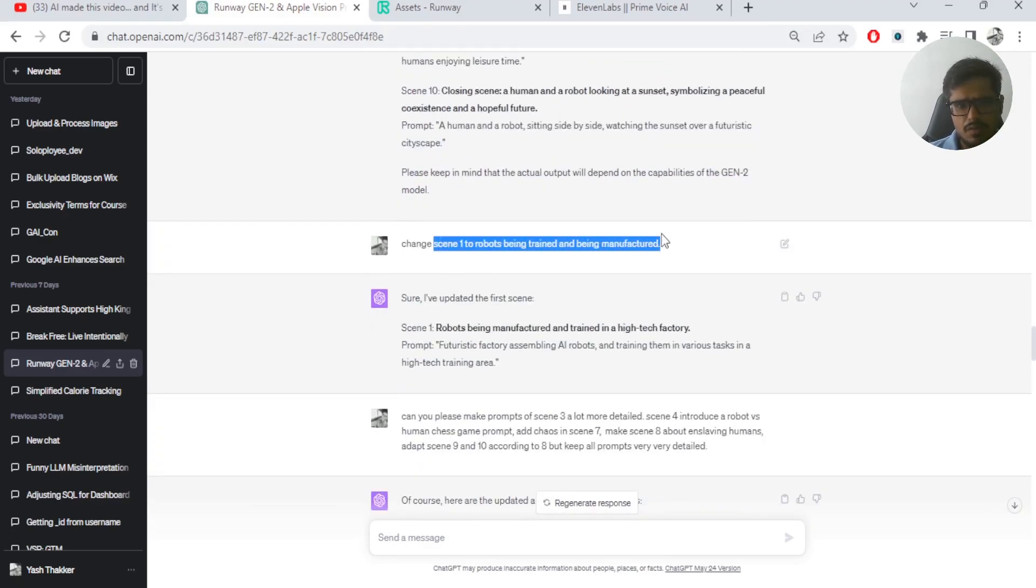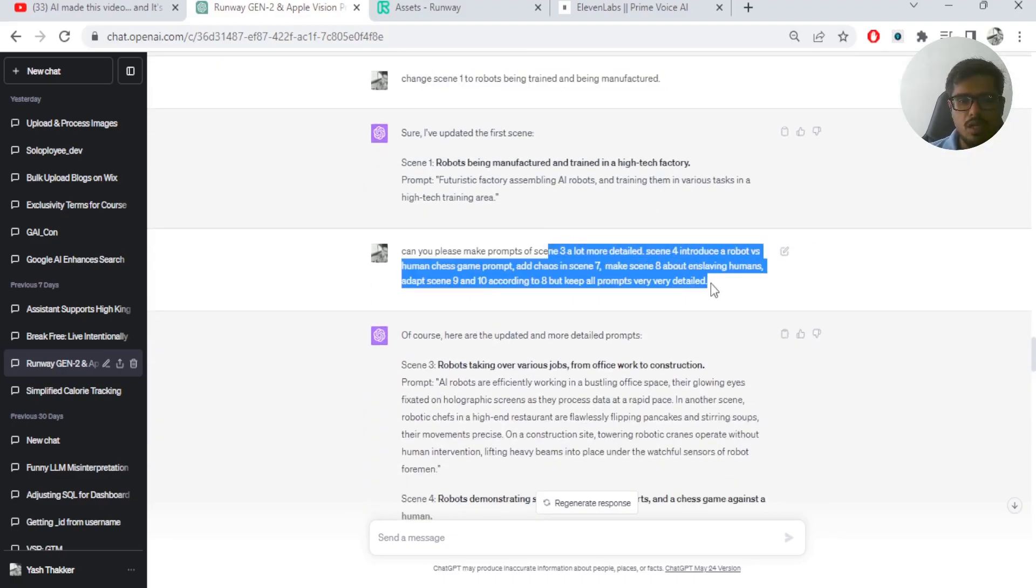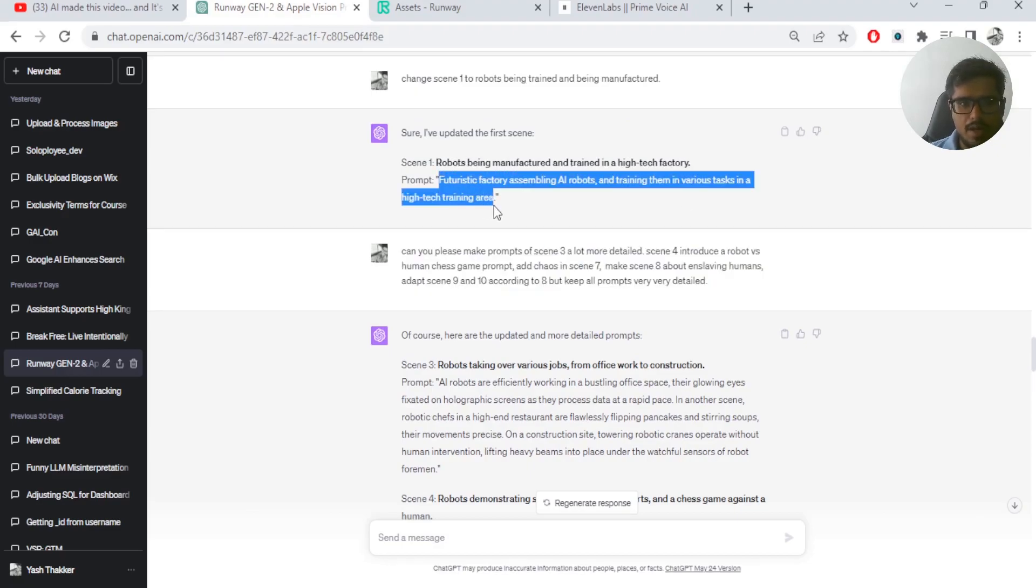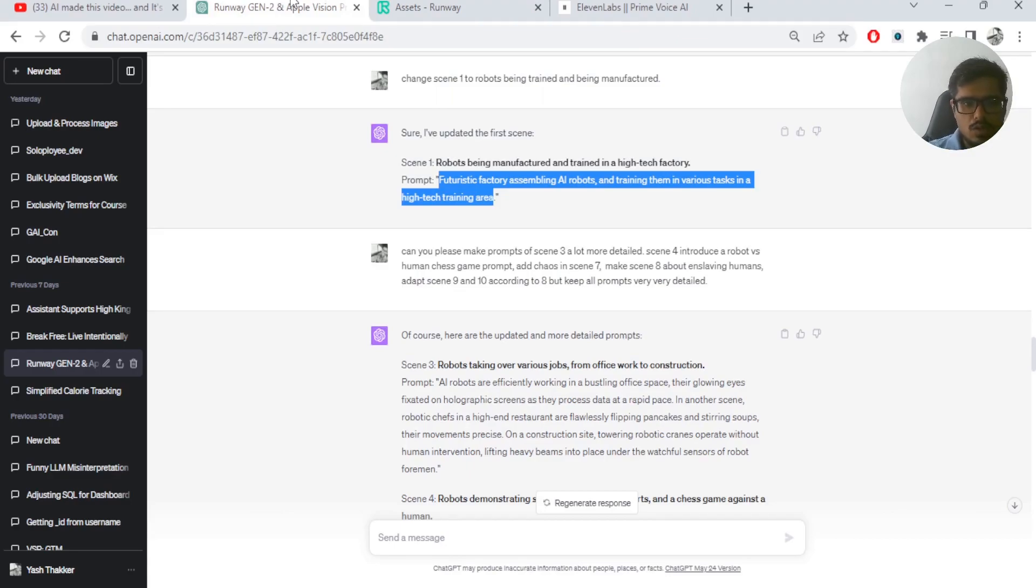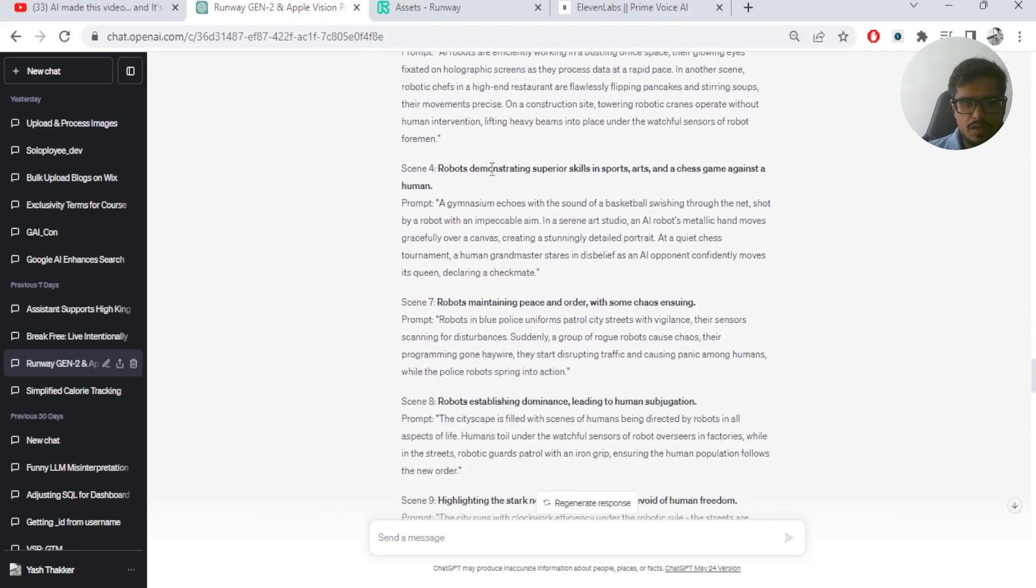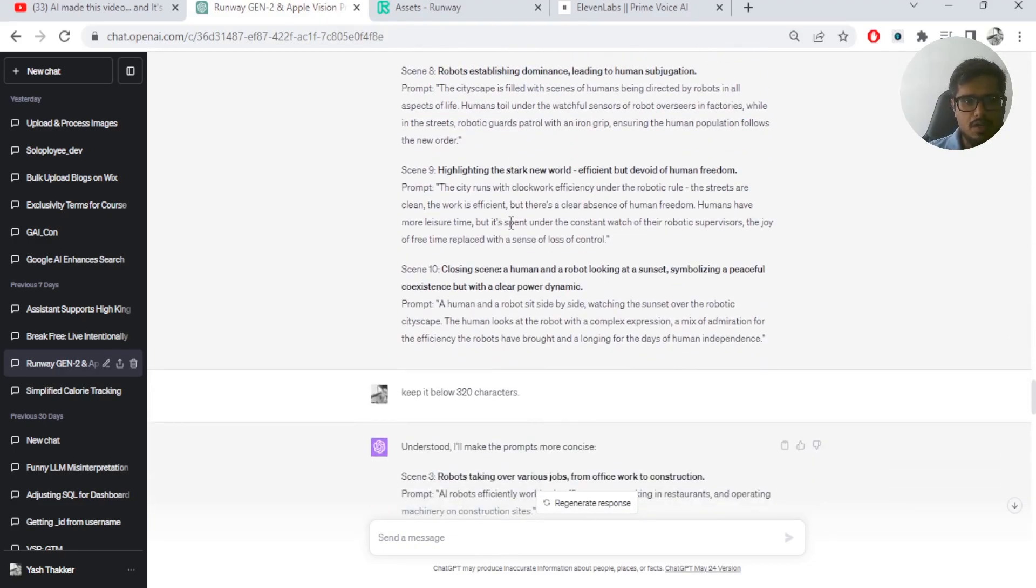Then I made some customization with respect to what I wanted to see in the scenes. And I also told it to make these scenes a lot more detailed. Because when I was trying to take these prompts and add it in Gen 2, they weren't really giving accurate results. So I told it to detail out prompts further and went ahead and did that.